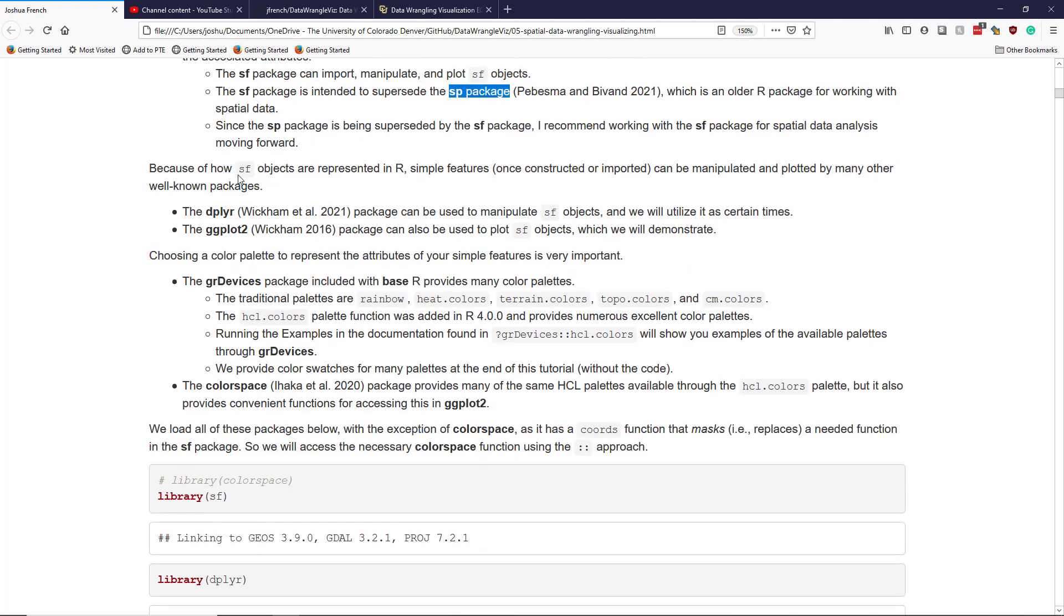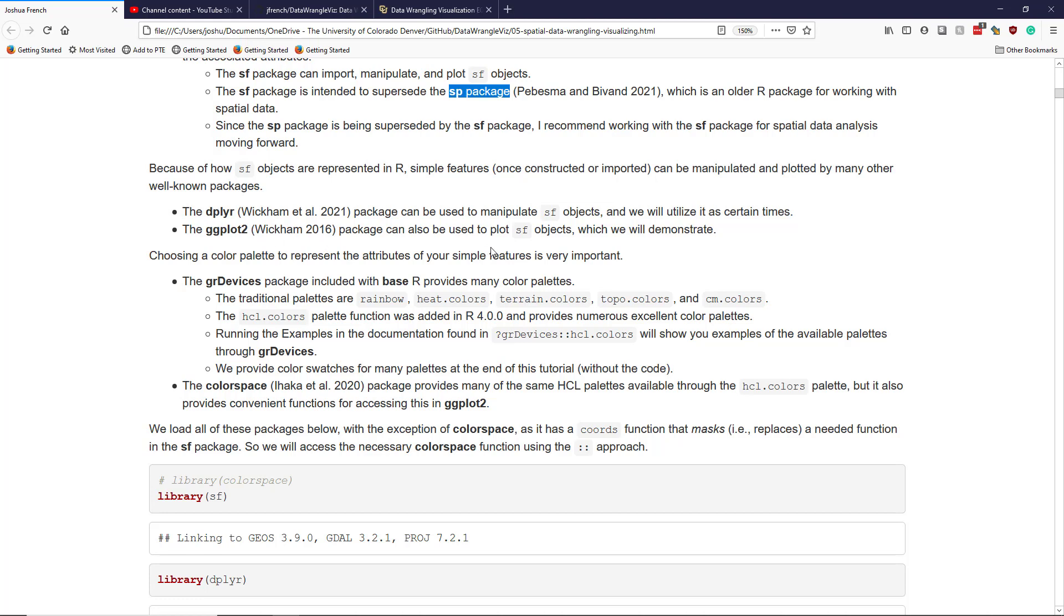Because of how the SF objects are represented in R through the SF package, these simple features once they are constructed or imported can be manipulated and plotted using many other well-known packages. The SF objects are intended to be tidy datasets that are easy to work with using dplyr, and there is a nice geom_sf provided by the ggplot2 package that can be used to easily plot SF objects.